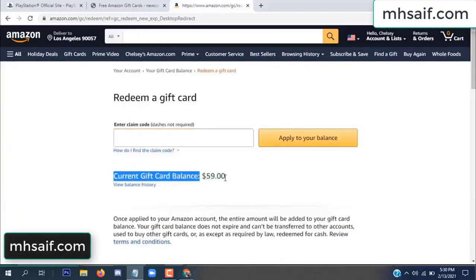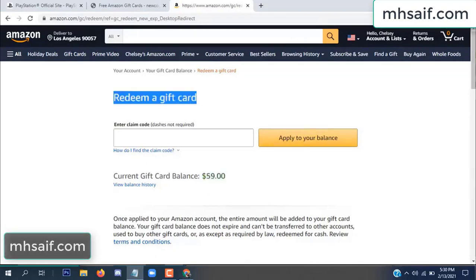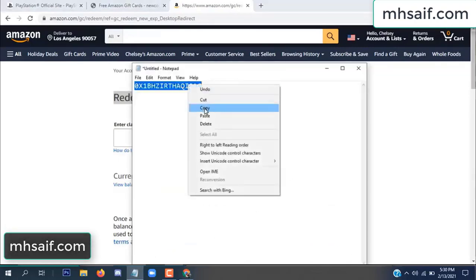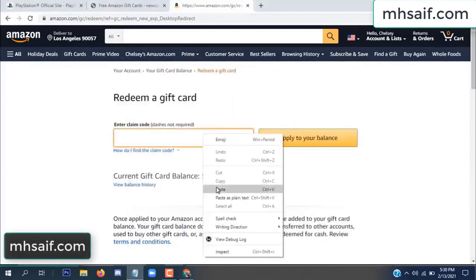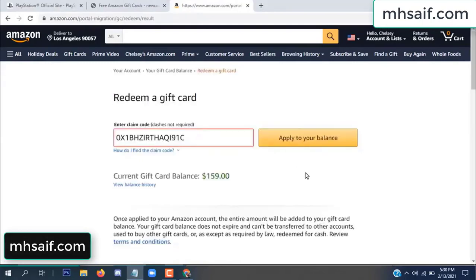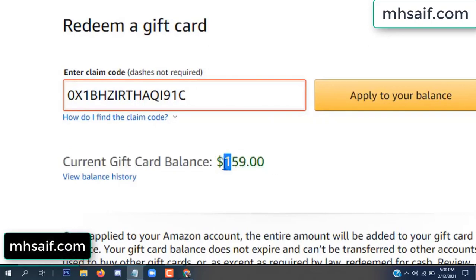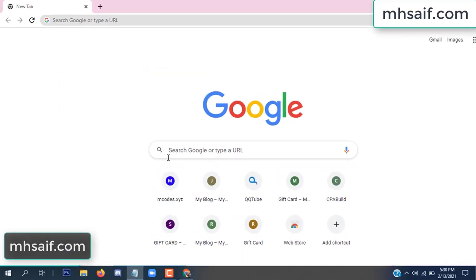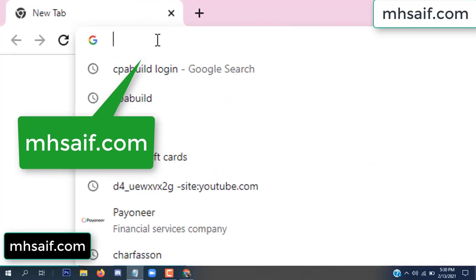Hello everyone. In this video today I will show how to get a free Amazon gift card code. See my current gift card balance is $59. I have a code I already redeemed. I want to redeem it here and apply to your balance. Wow, $100 added to my balance.